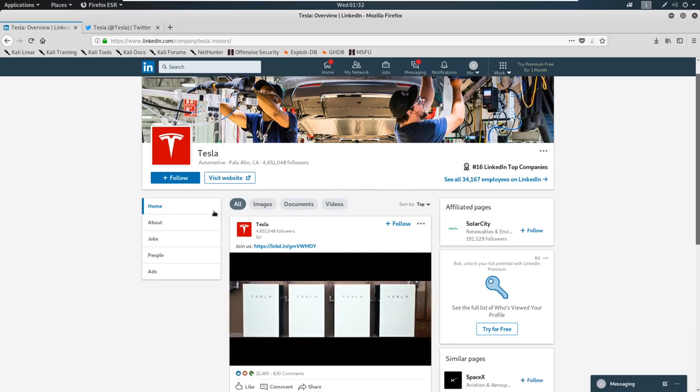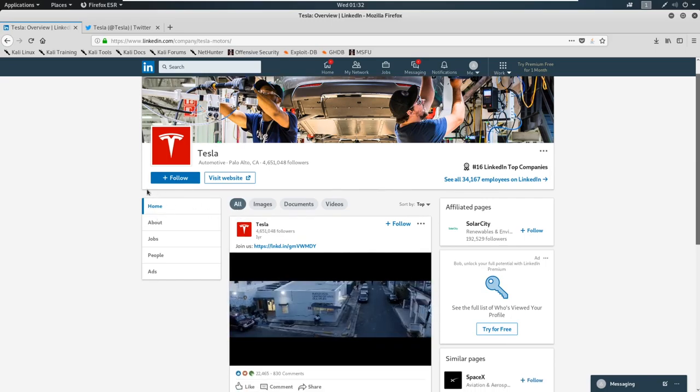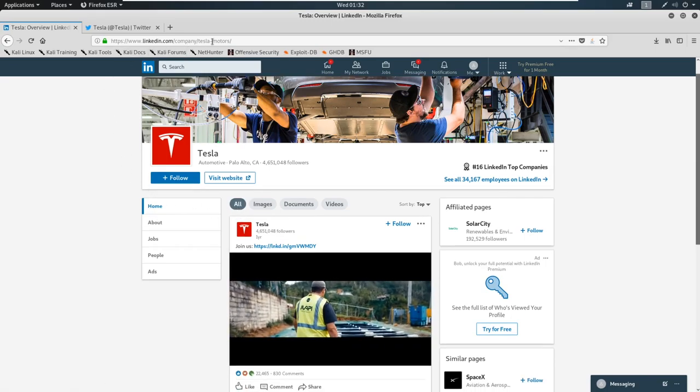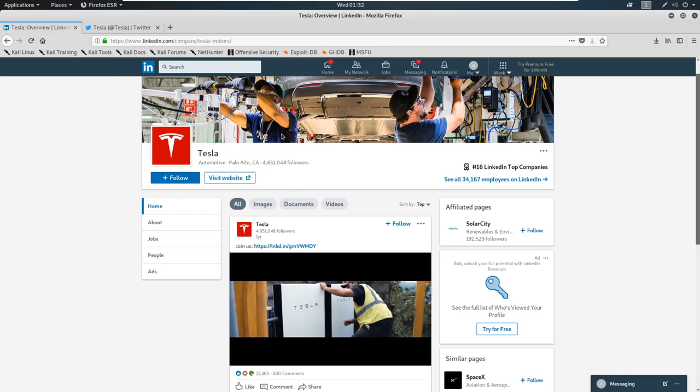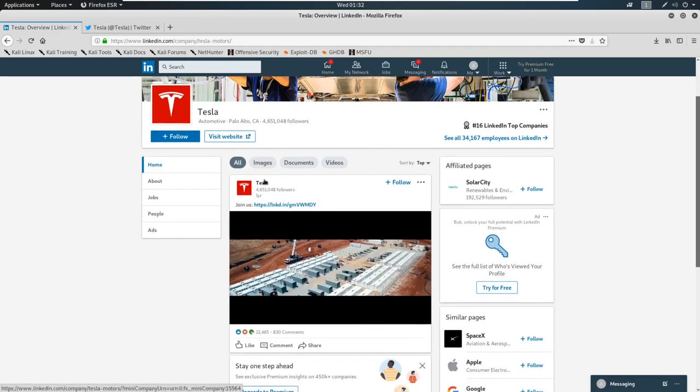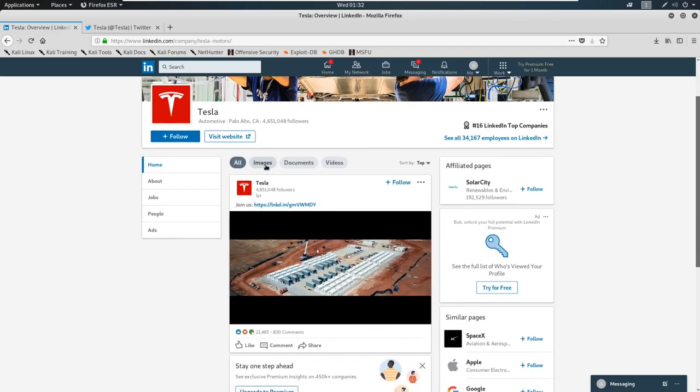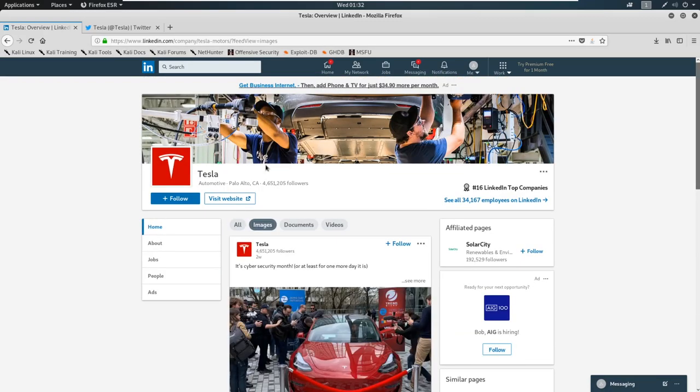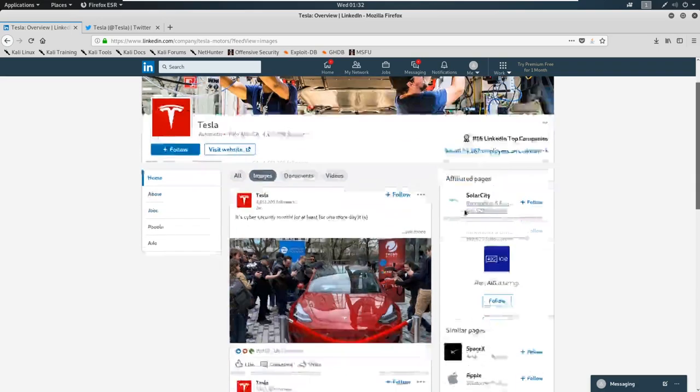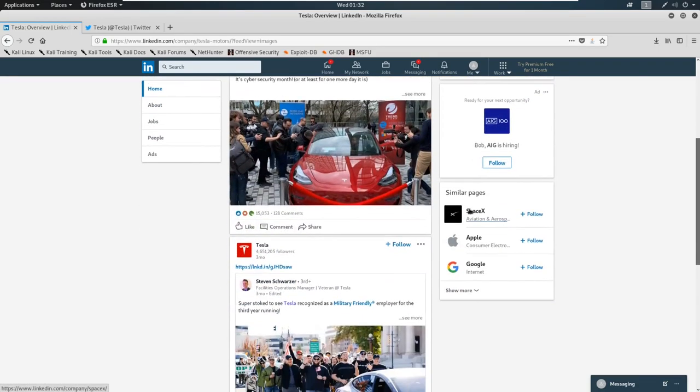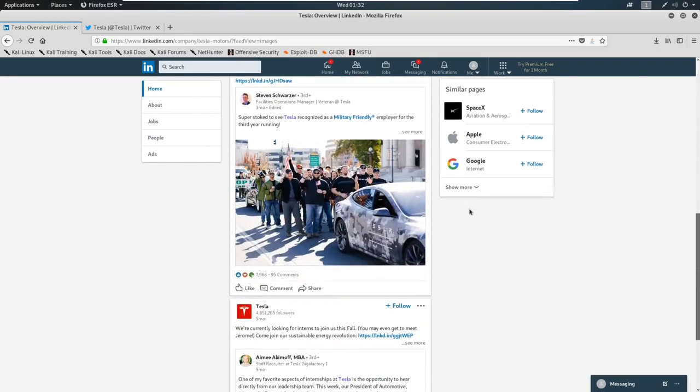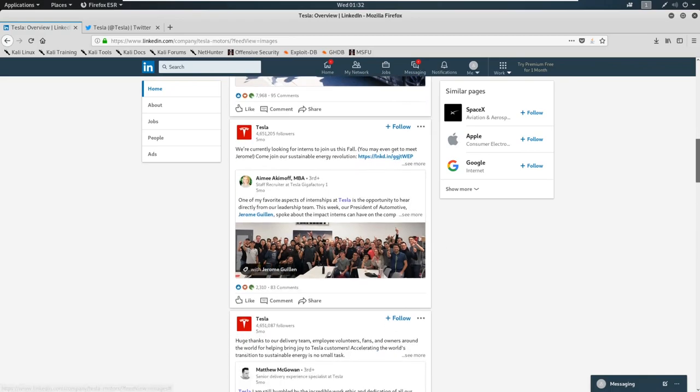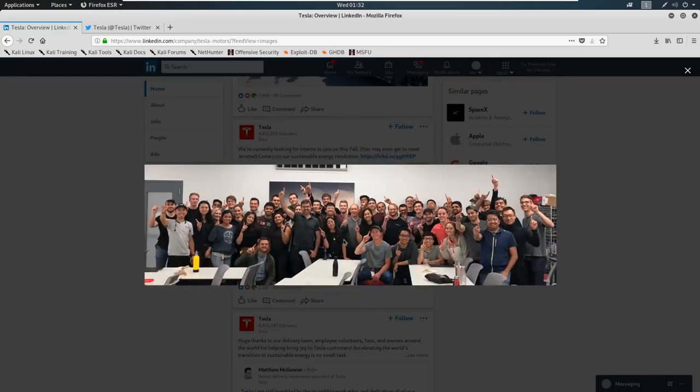So you come in here and you go to Tesla, the company page here, and I love to click on images. There's always employee photos on images. Now you scroll down a little bit and you can see somebody has recently posted a picture of their internship at Tesla. And what we can do is click on the picture and look for things like badge photos or desk pictures or anything of the sorts.